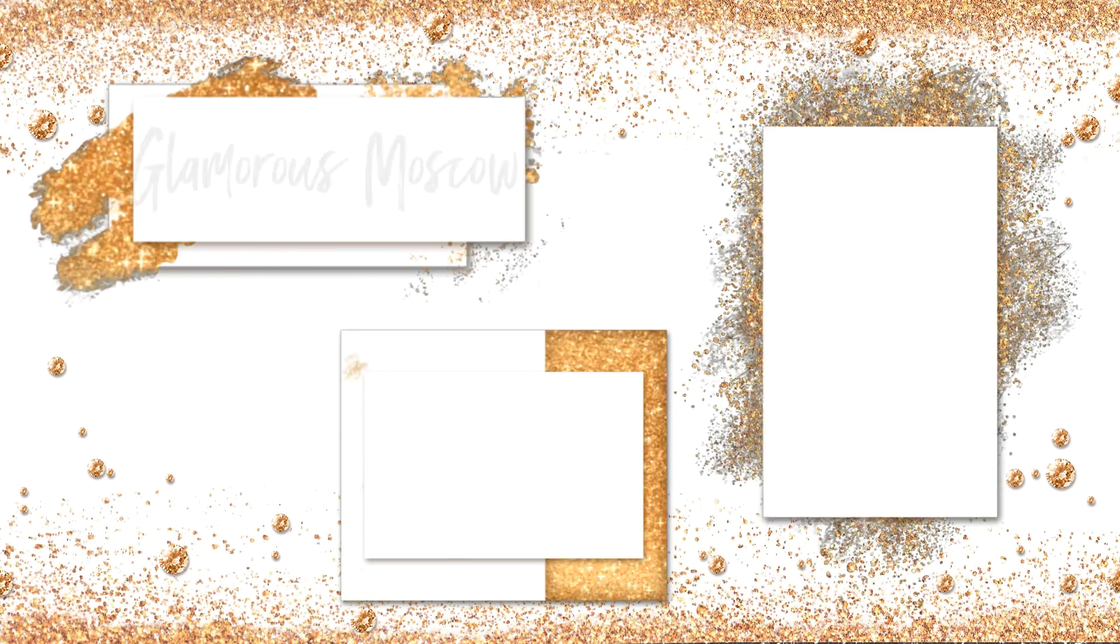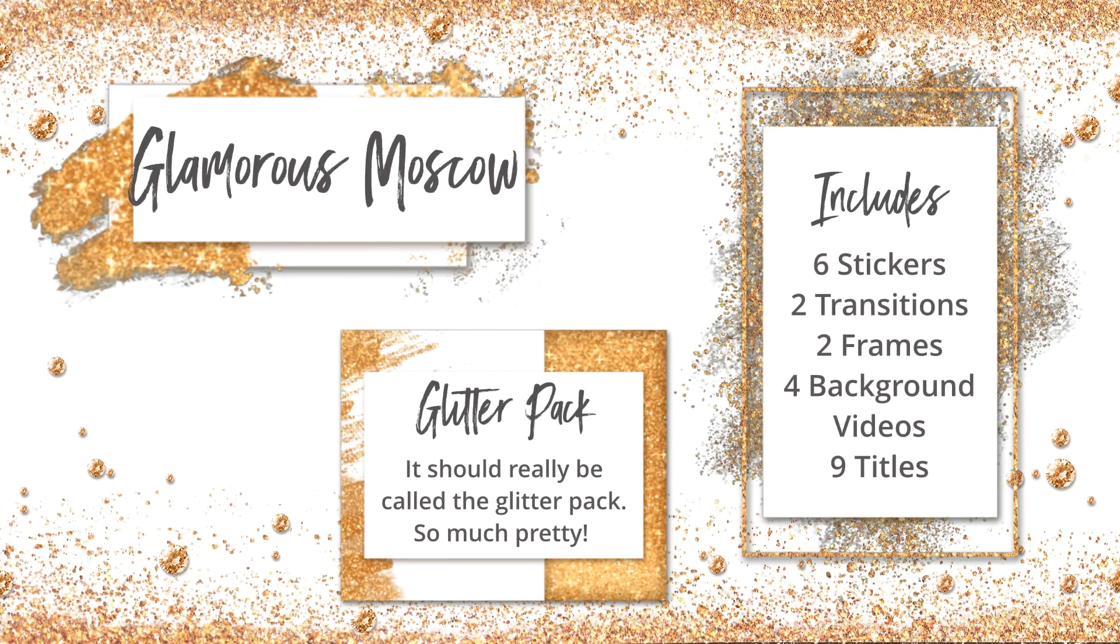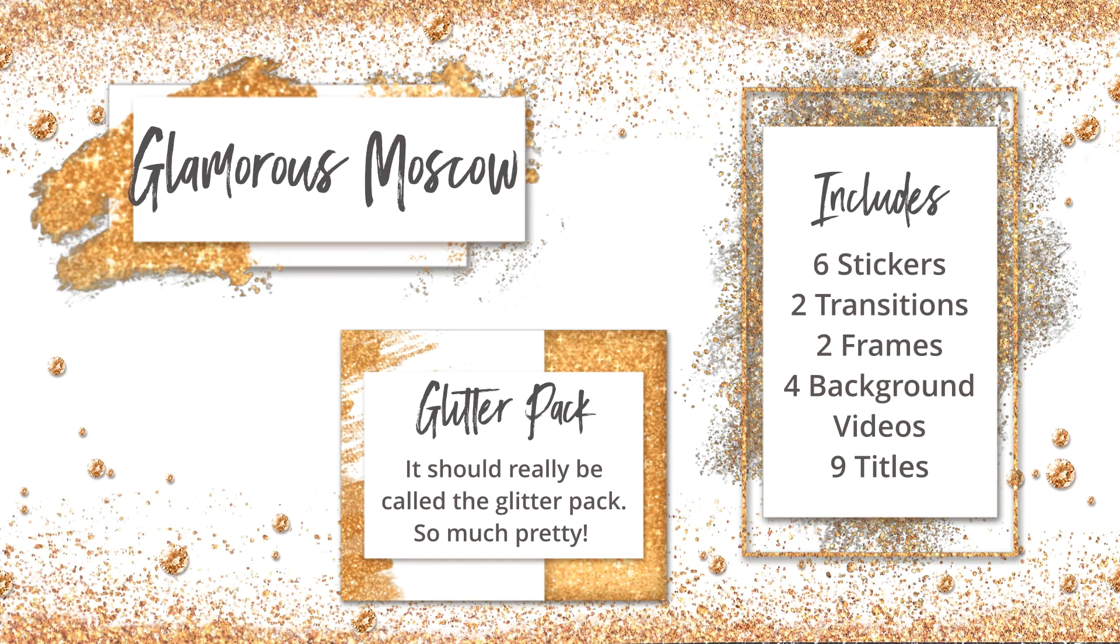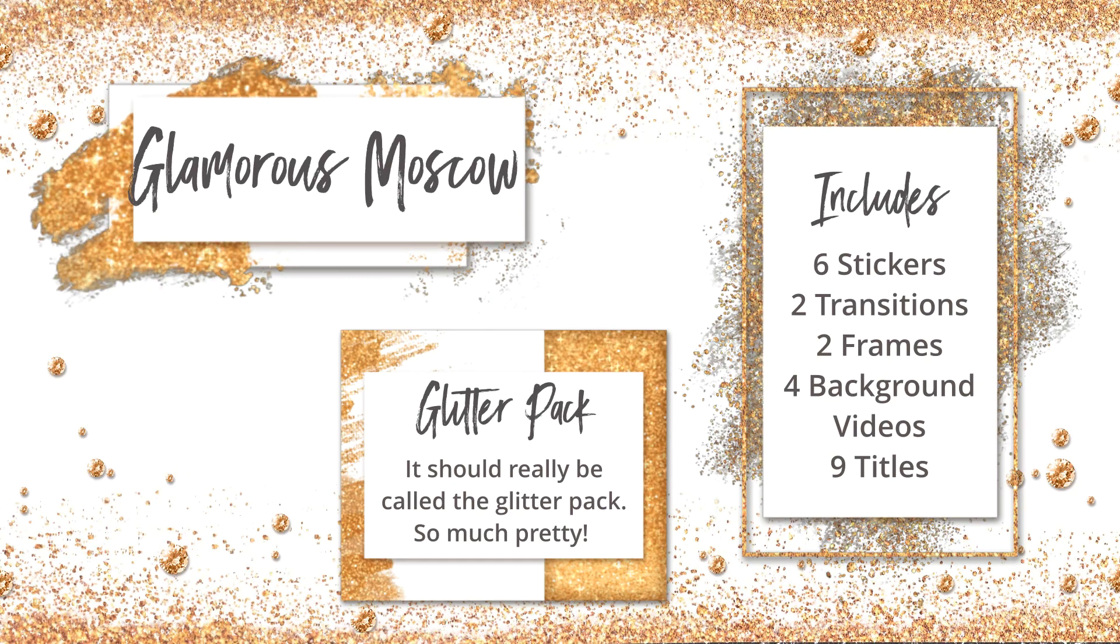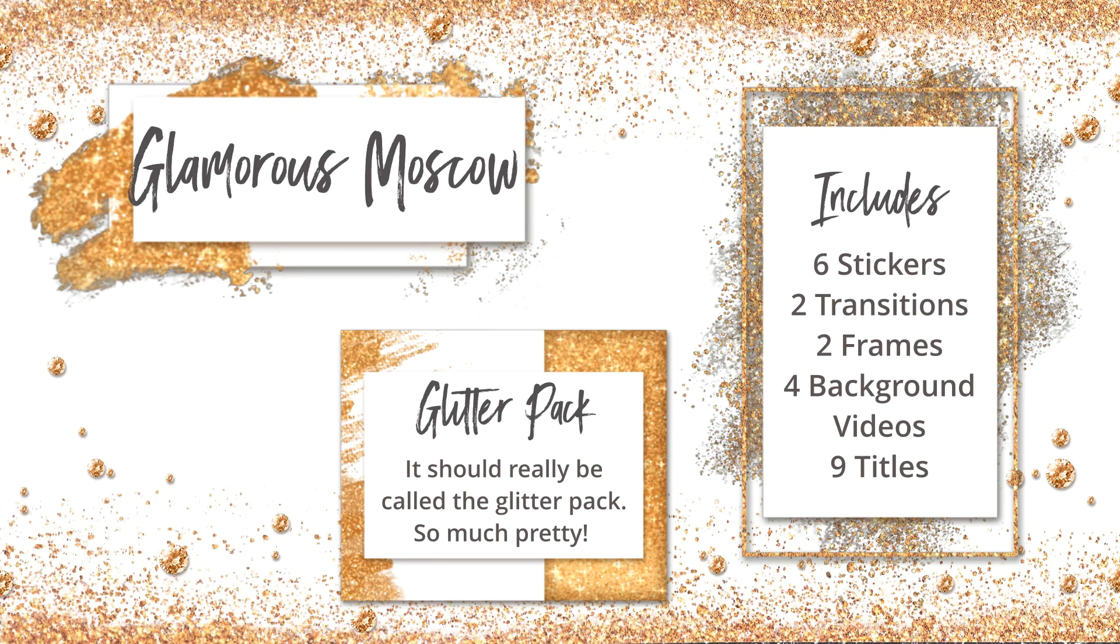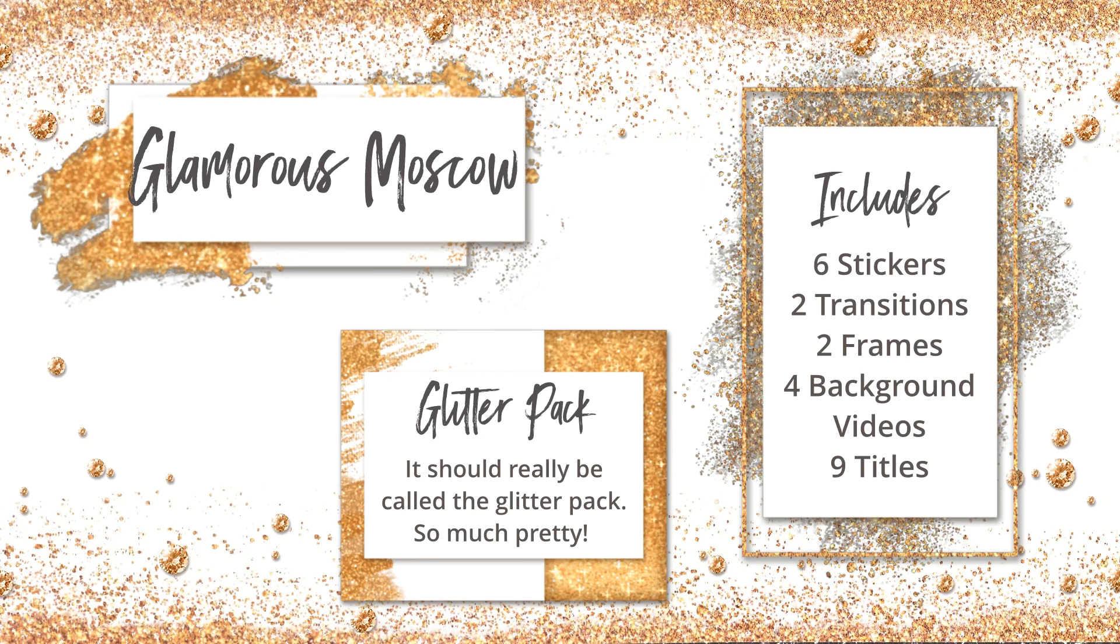Hello everyone. Today we're going to be looking at the Glitter Effects Pack. I mean the Glamorous Moscow Pack from the Movavi Effect that are available for the Video Editor Plus.